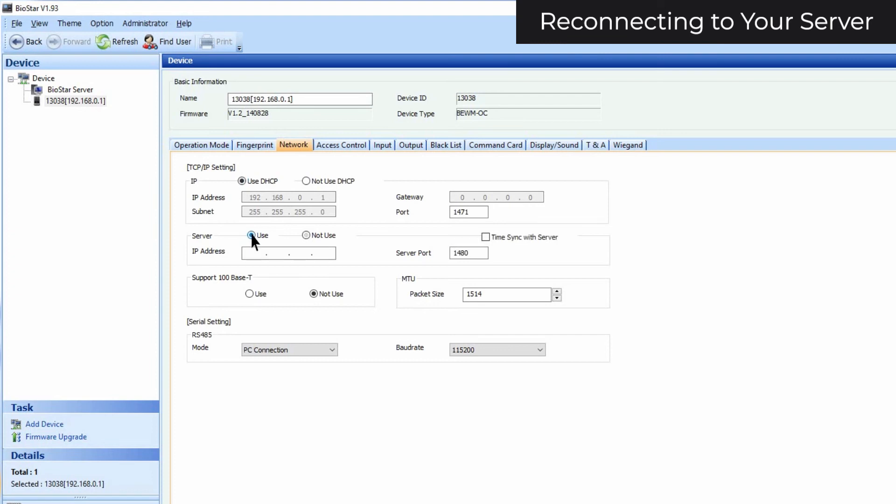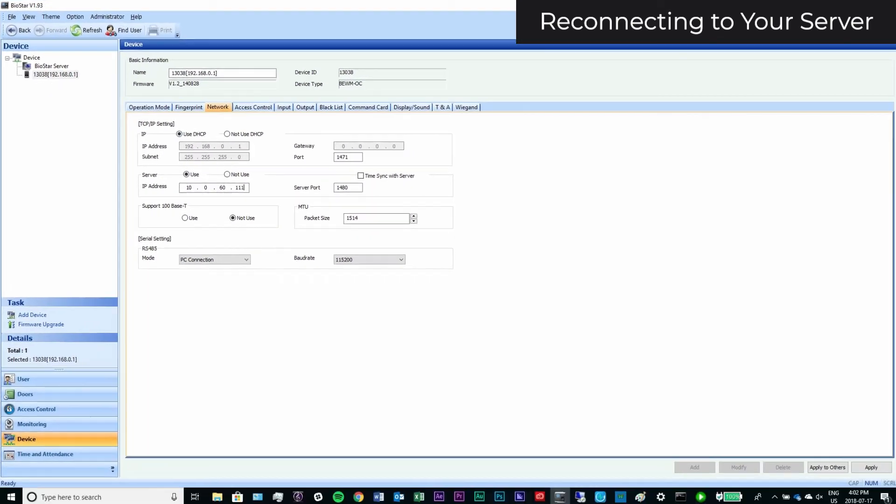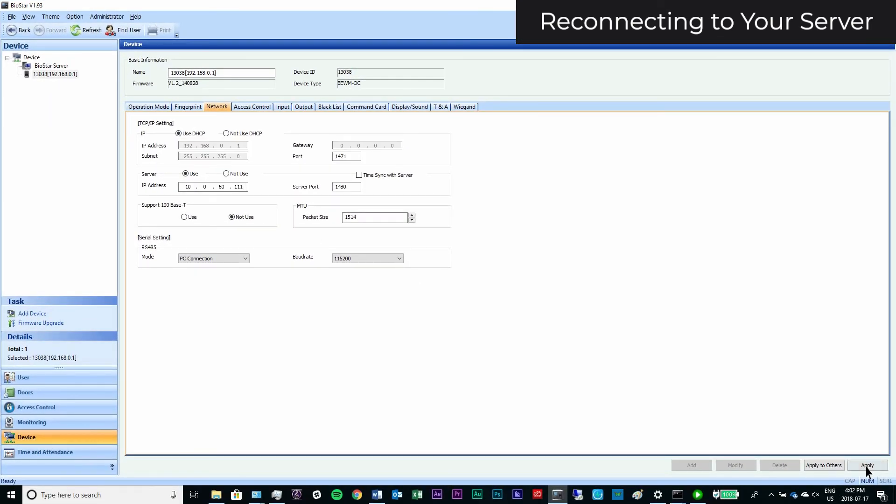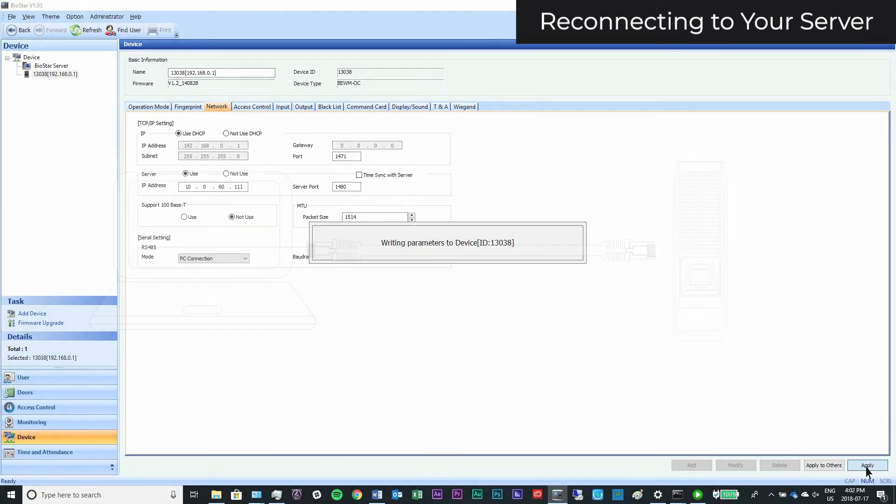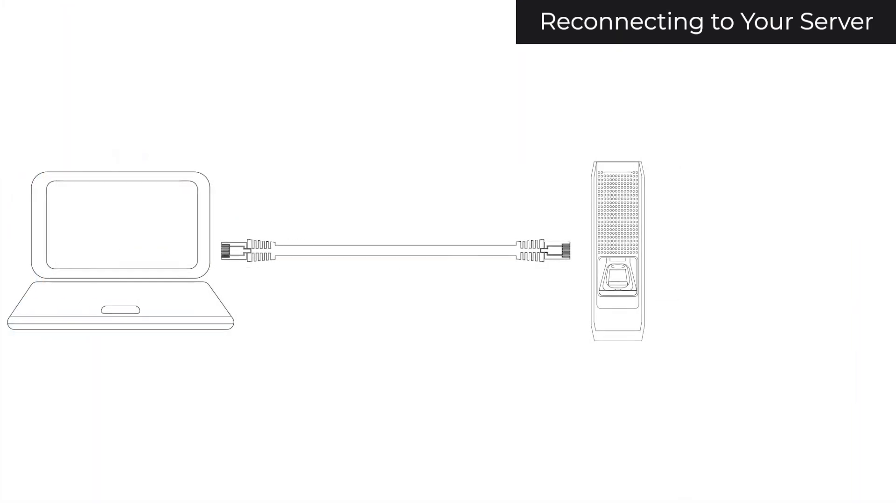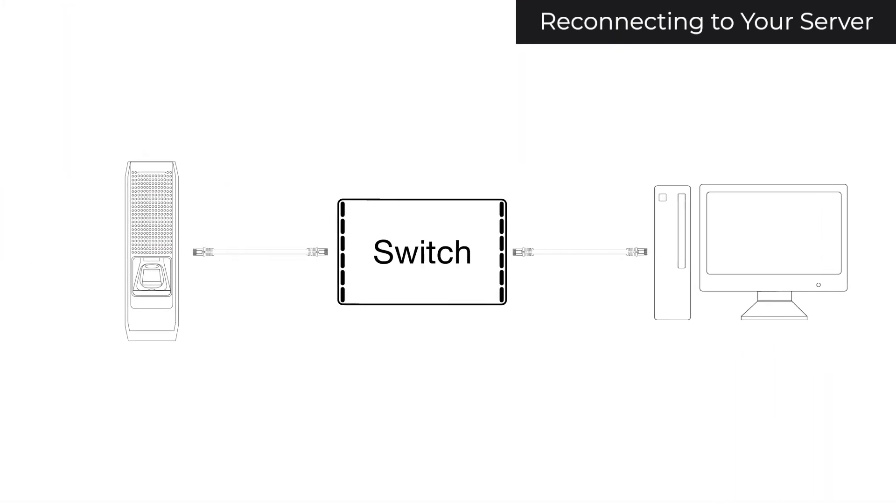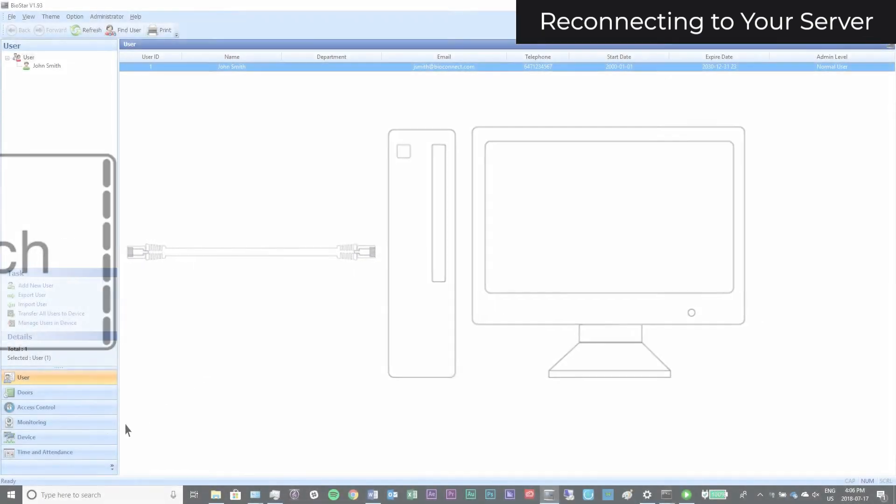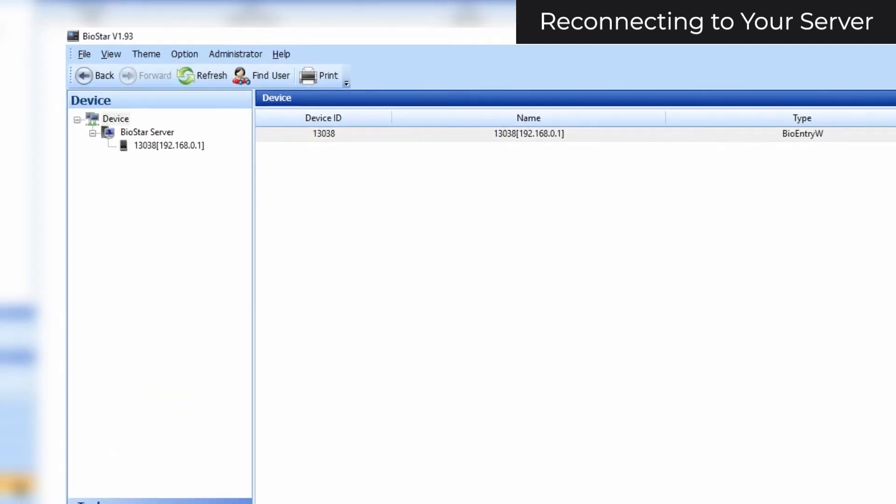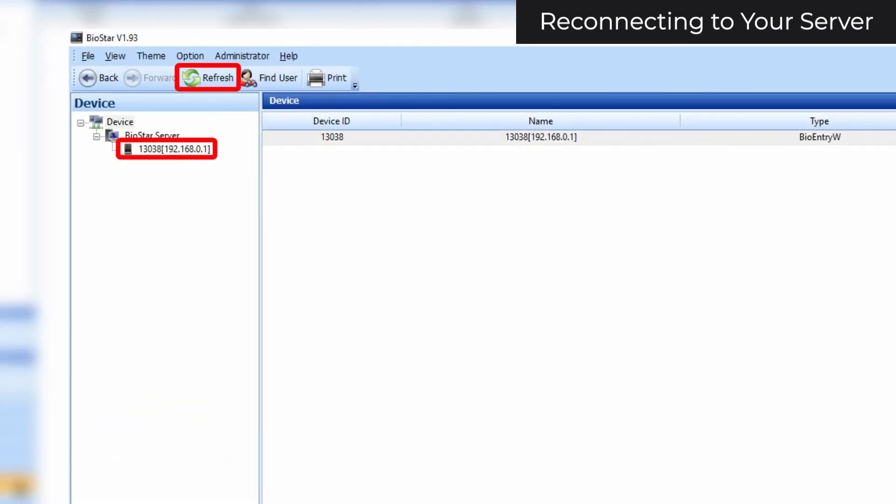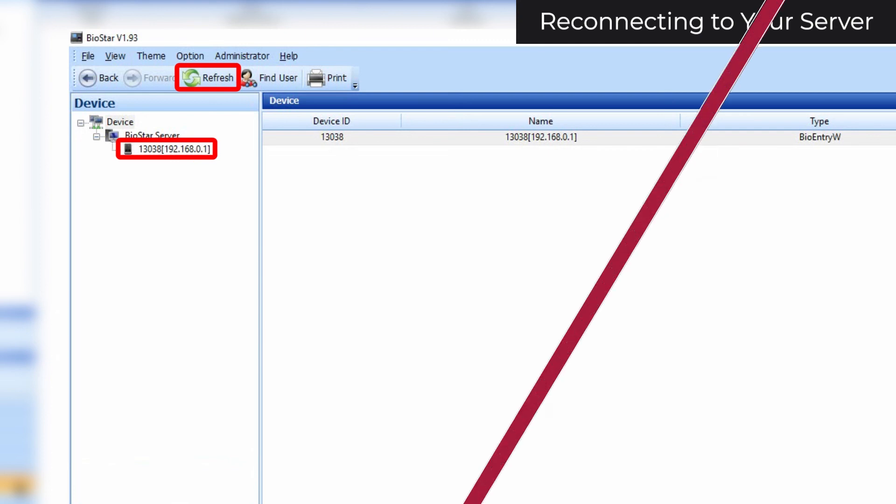Next, select Use next to Server, and enter the IP address and port of your Biostar server. Click Apply. Now, when you connect your device to your switch, clicking the Refresh button in Biostar on your server should allow the device to appear if it hasn't already.